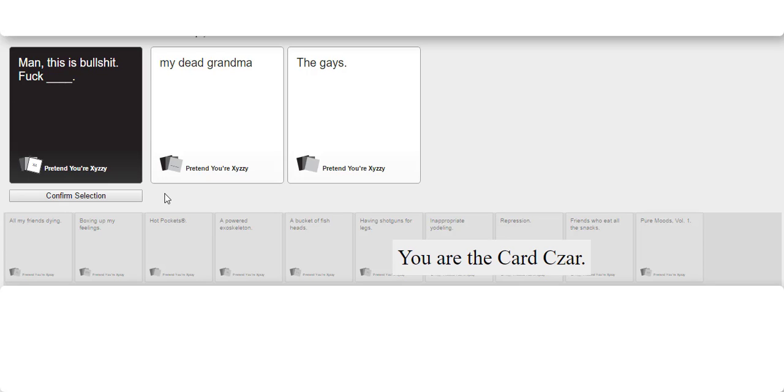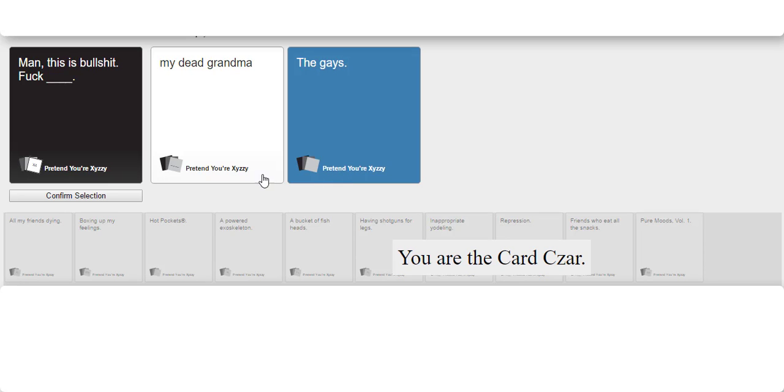So copulate with my dead grandma. I'm trying to get ad revenue so I'm gonna keep this nice and PG for the audience at home. Copulate with my dead grandma or copulate with the gays. Man, this is bullshit. Fuck my dead grandma.